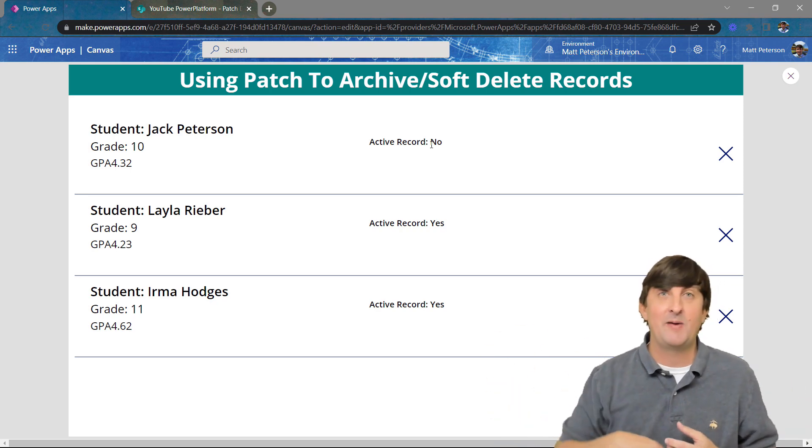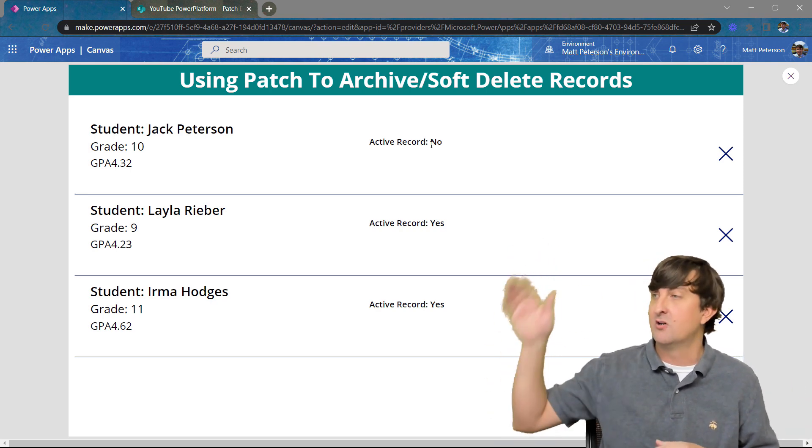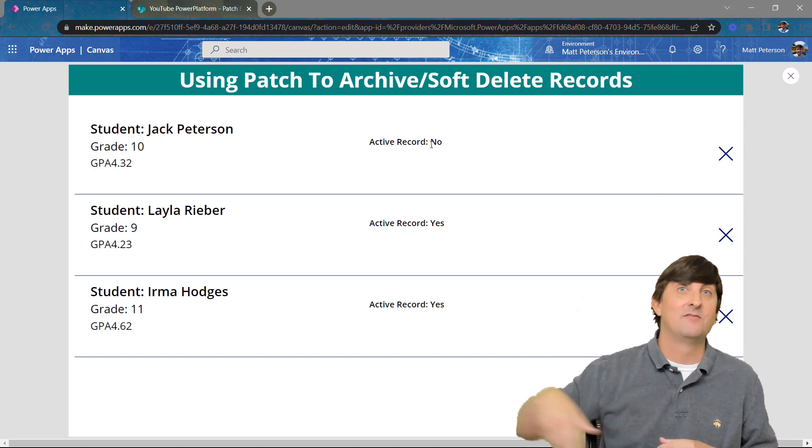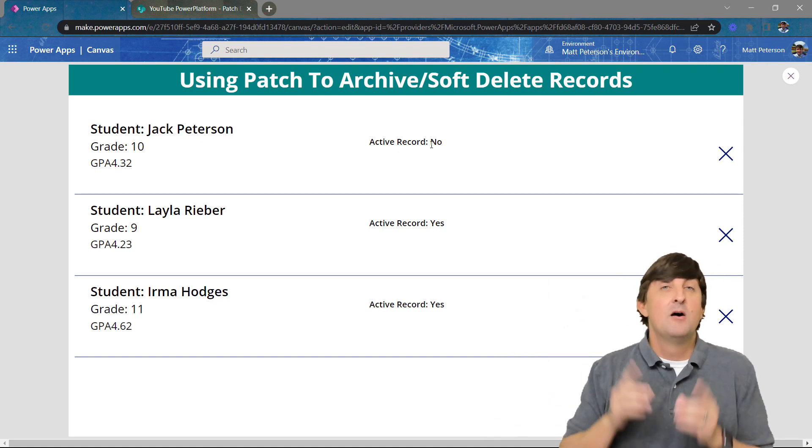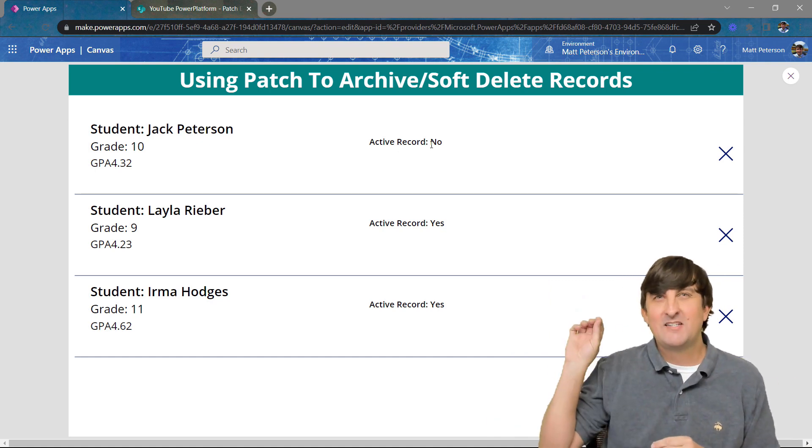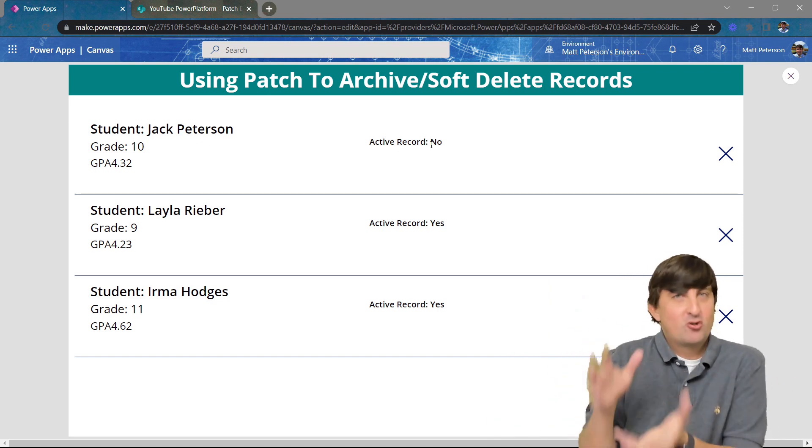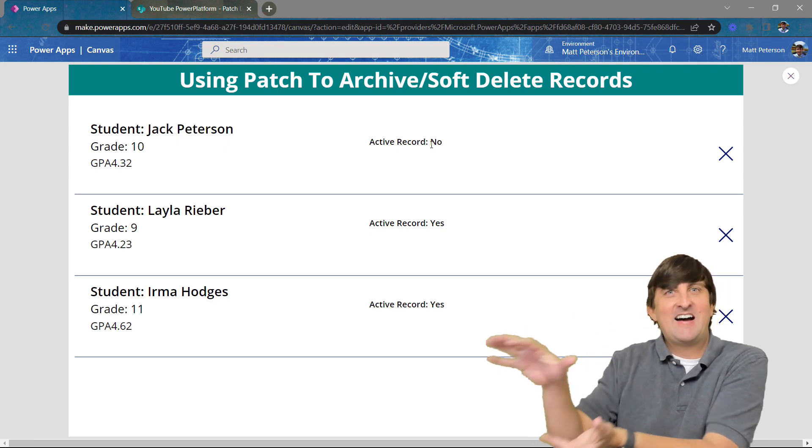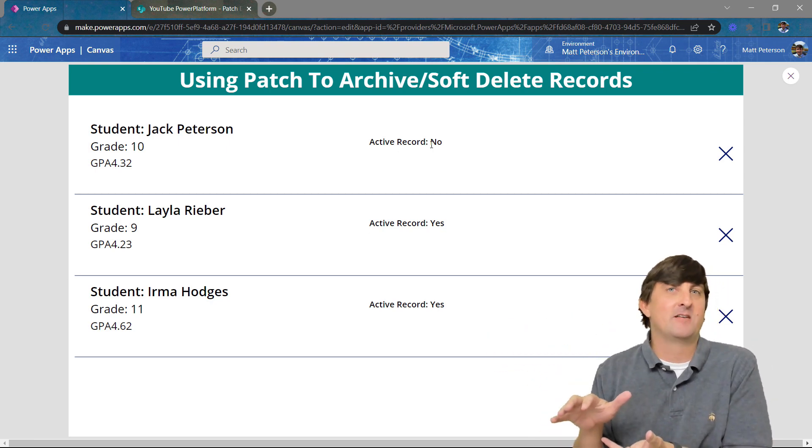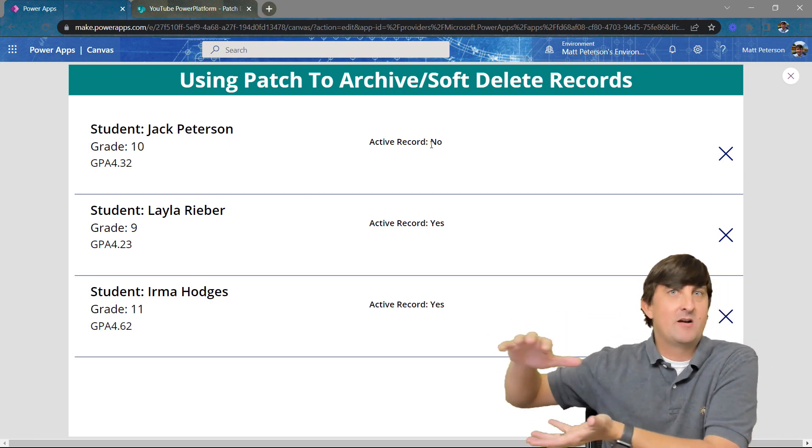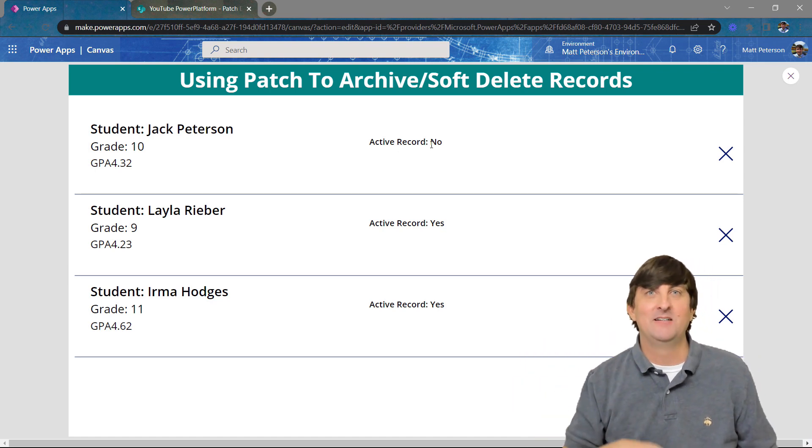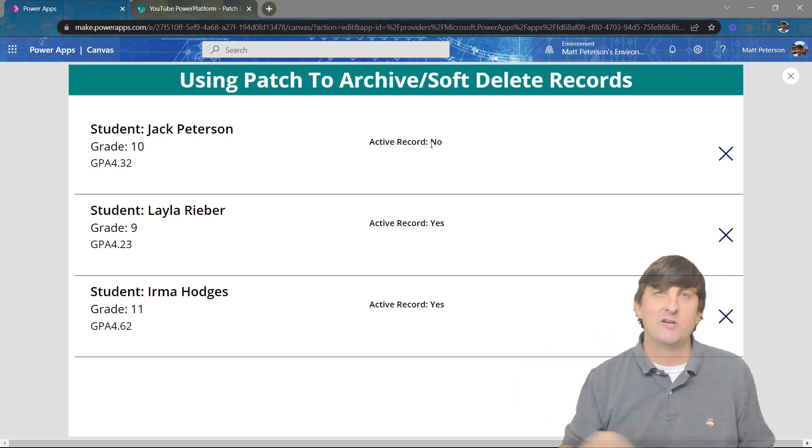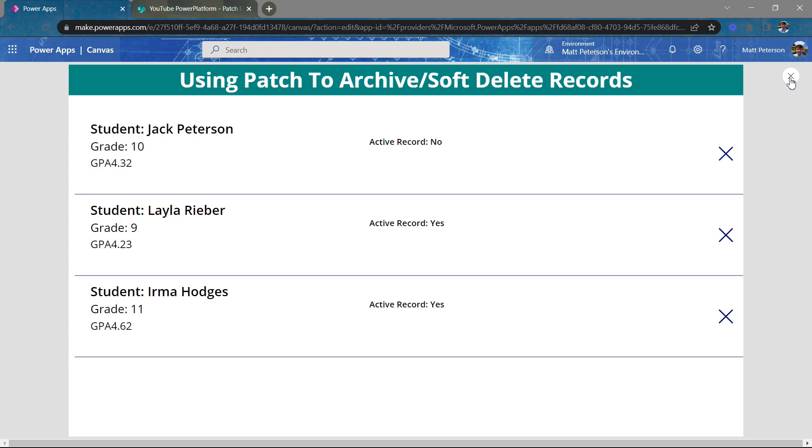So if you pull this data in with Power BI, you could filter it to only show active records and not the actives. What we're going to do though, is we want to not trick our users, but we want to now hide this from the application. So they don't see the record anymore, but we still have kept it. And you might already know, Matt, I know exactly what you're going to do here, a filter statement.